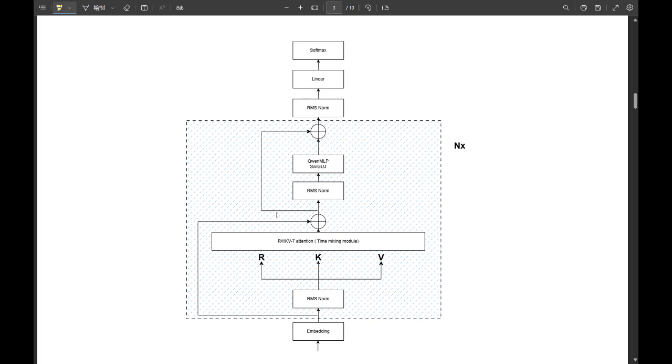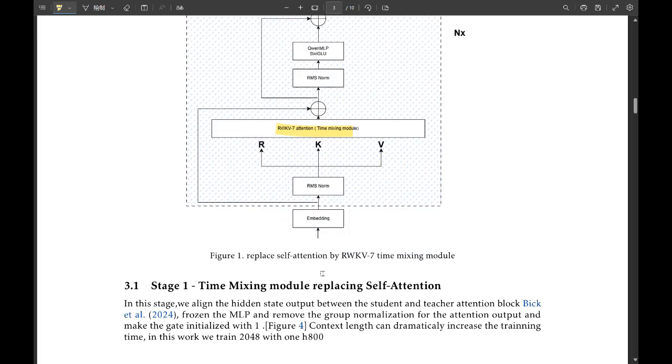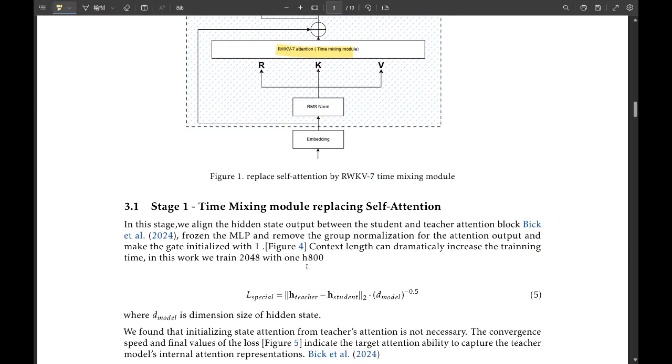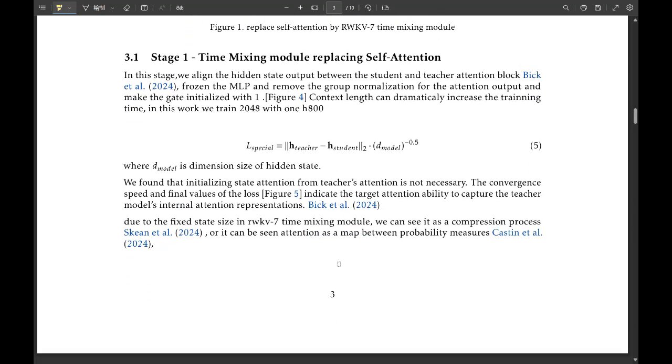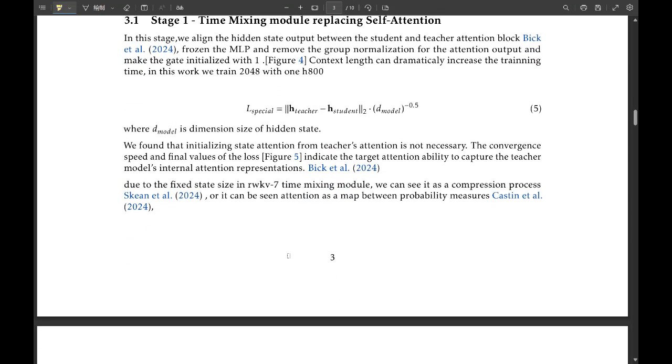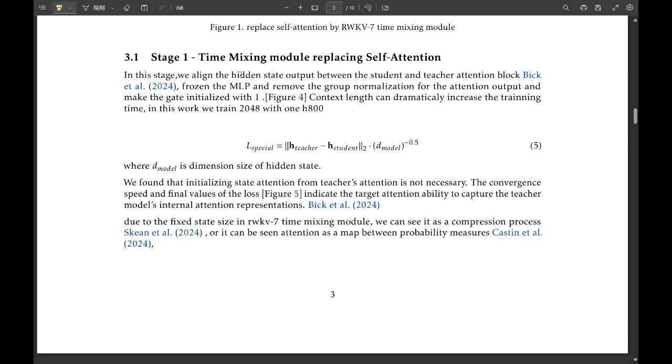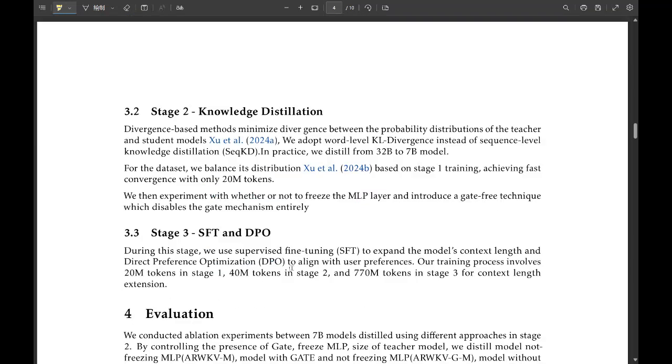Walk me through this a bit. So imagine you're reading a long text. You don't analyze every word with the same amount of focus. You naturally kind of pay attention to the parts that are most important for understanding the meaning. And that's what time-mixing tries to do. It tries to mimic that kind of selective focus, makes the processing faster, and potentially less demanding on resources.